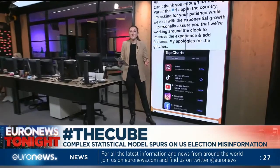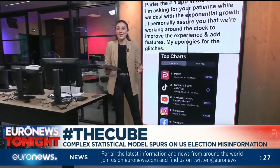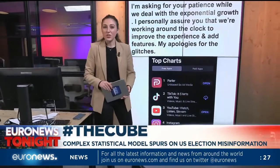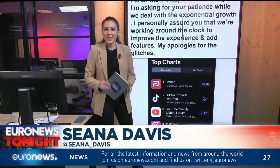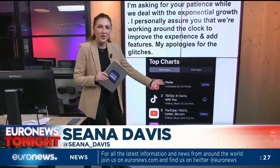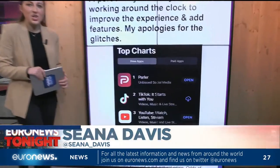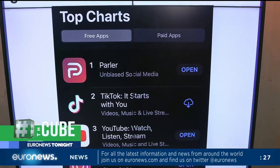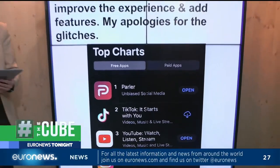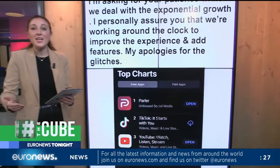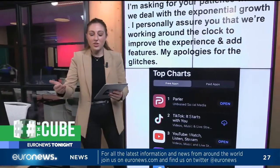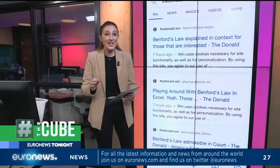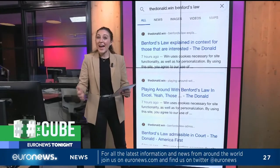Parler is an alternative for Twitter — it looks very like it — and it's very prominent for conservative voices. It is booming right now; it is the top downloaded app in the United States. Similarly, the Donald.win was created to be a Reddit alternative for conservative voices, particularly for Donald Trump supporters.